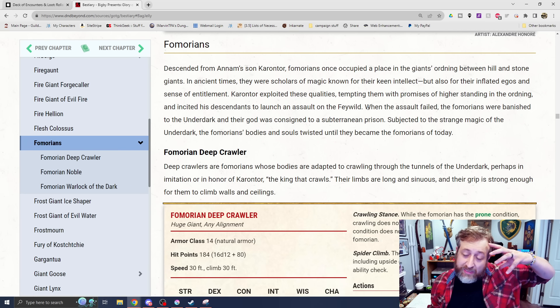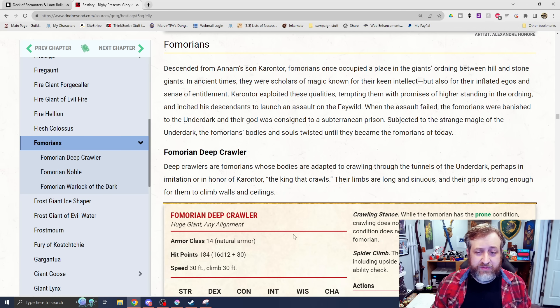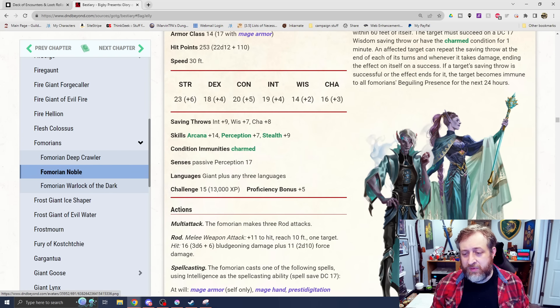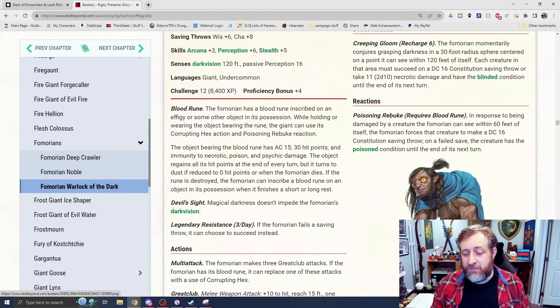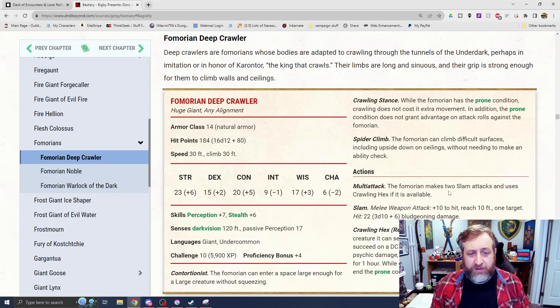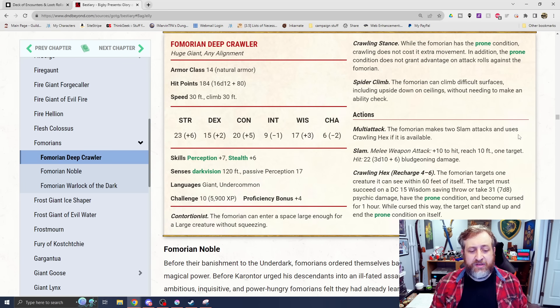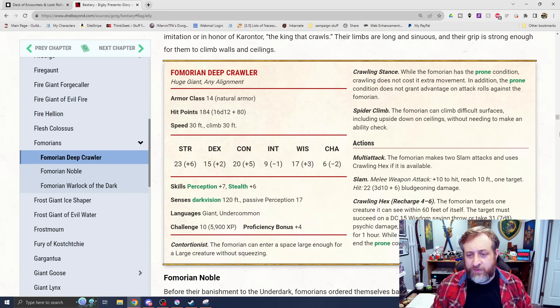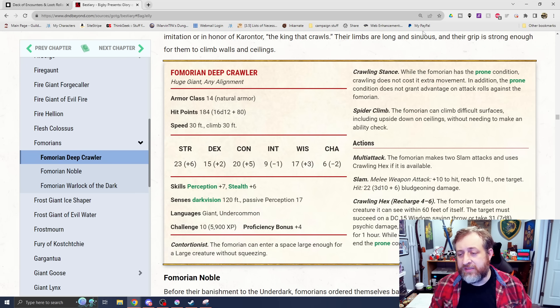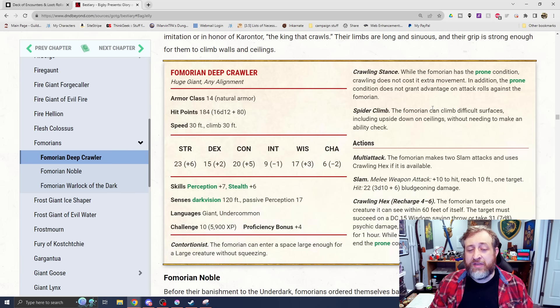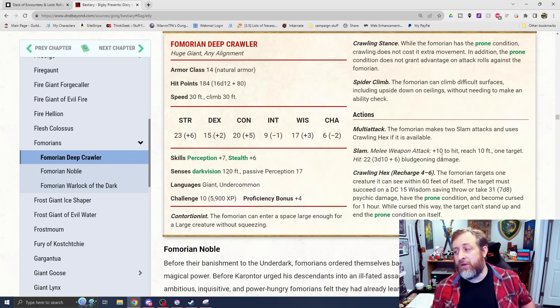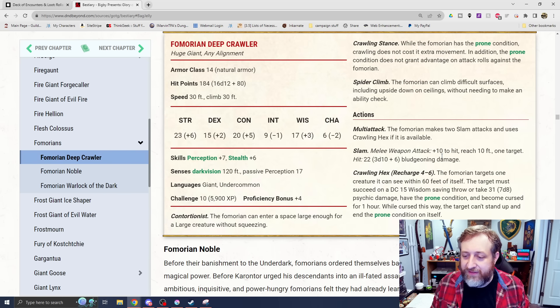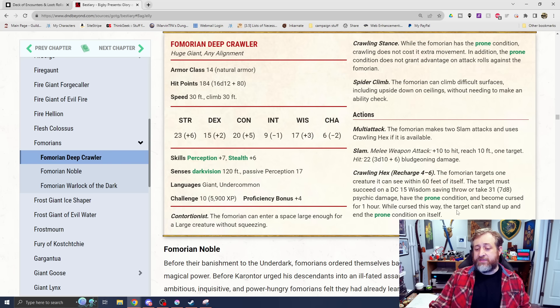Next up, we have the Fomorians. These are the sort of what you typically think of, the big hulking purple creatures with the evil eye. But here we also have one in here that was before they were changed. I don't know if we have art here. This is how beautiful they used to look before they were transformed to look more like this. So first up, we have a Fomorian Deepcrawler. This is a Fomorian whose body is adapted to crawling through the tunnels of the Underdark. Challenge rating 10. Contortionist. It can enter a space large enough for a large creature without squeezing. It's normally huge size. While it has the prone condition, crawling doesn't cost it any extra movement. In addition, the prone condition does not give advantage to attack rolls against it. It also has Spider Climb. This is terrifying to think about. Think about a Fomorian and then imagine it contorting and crawling through tunnels and on walls. No thank you.